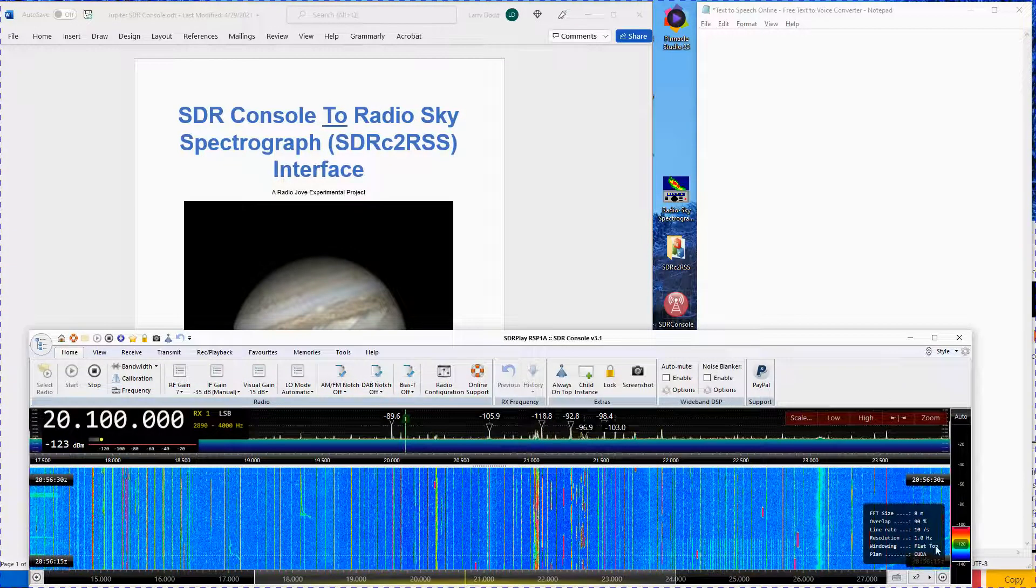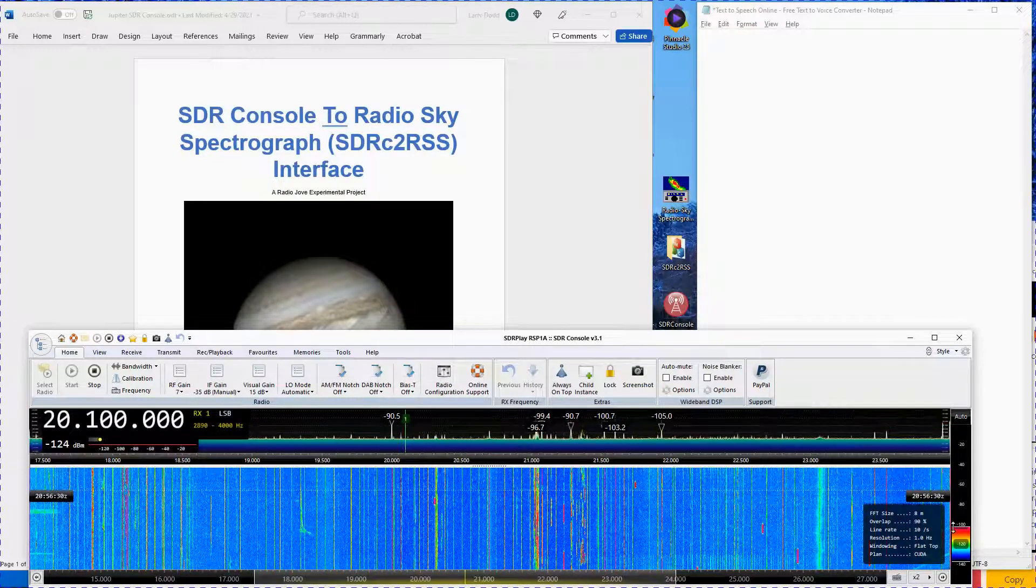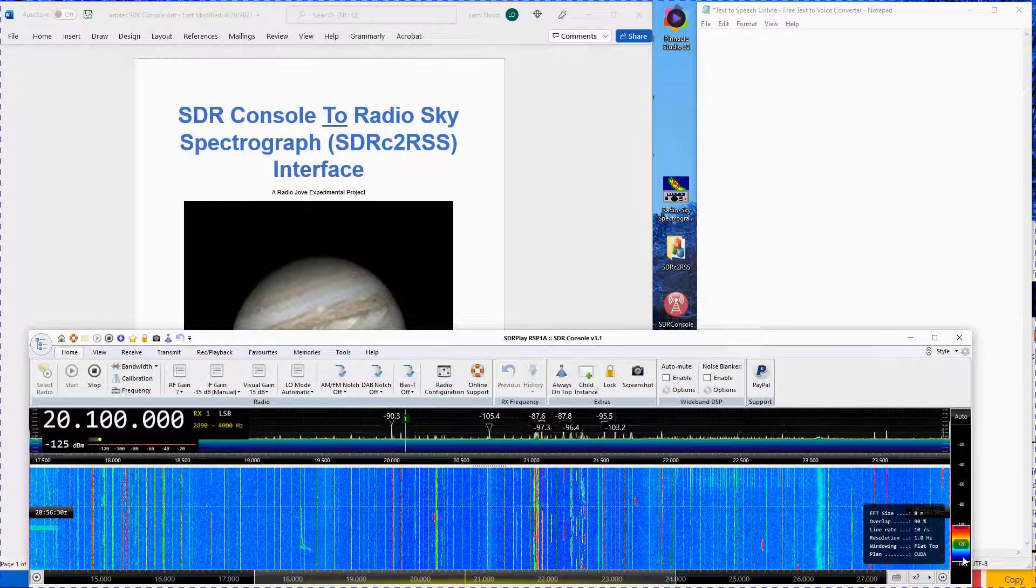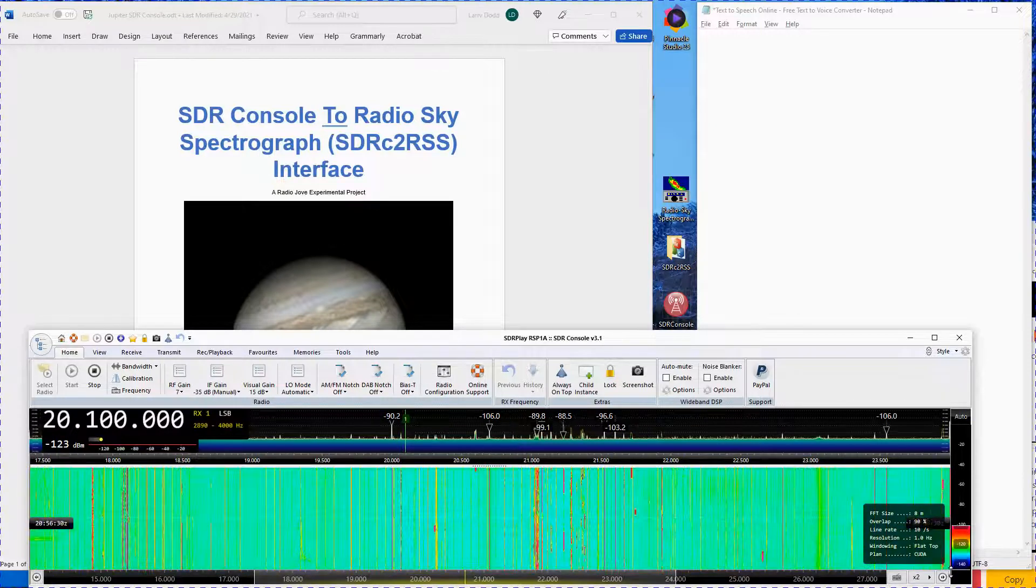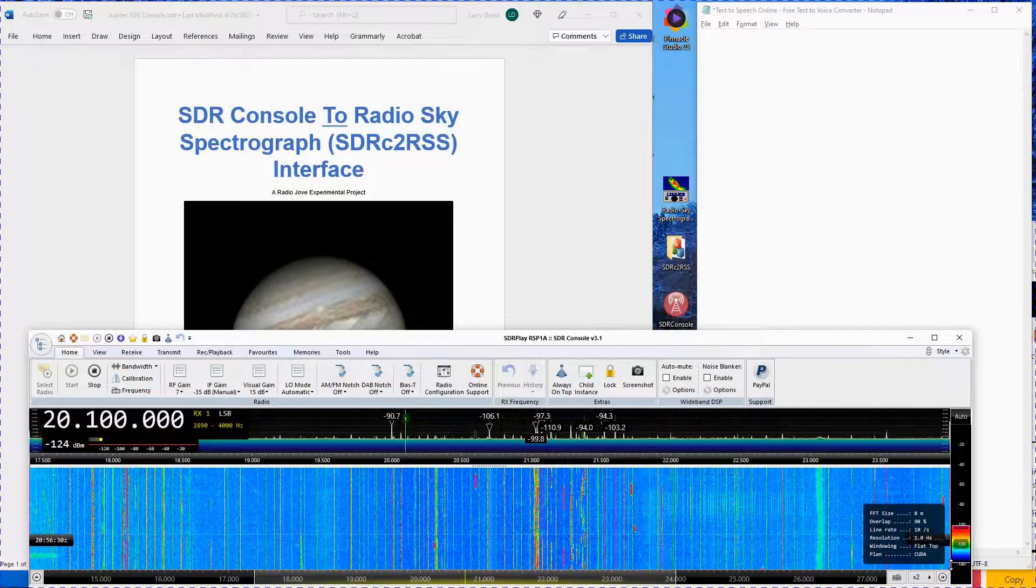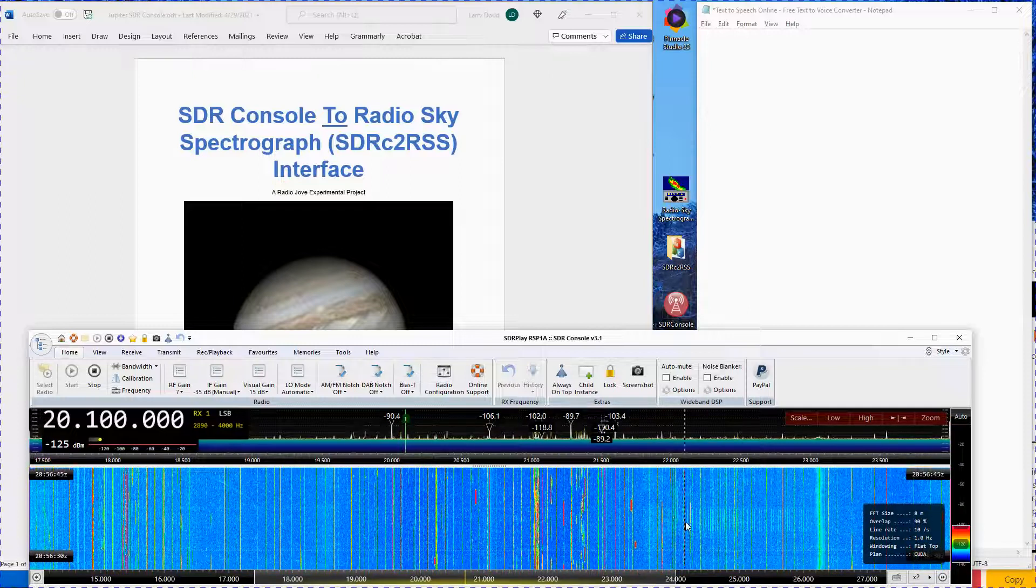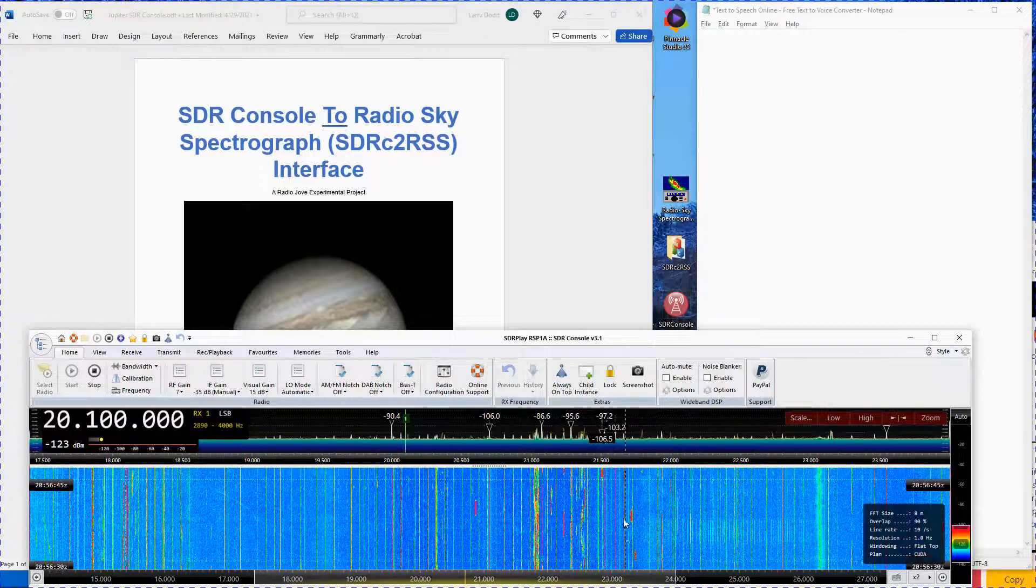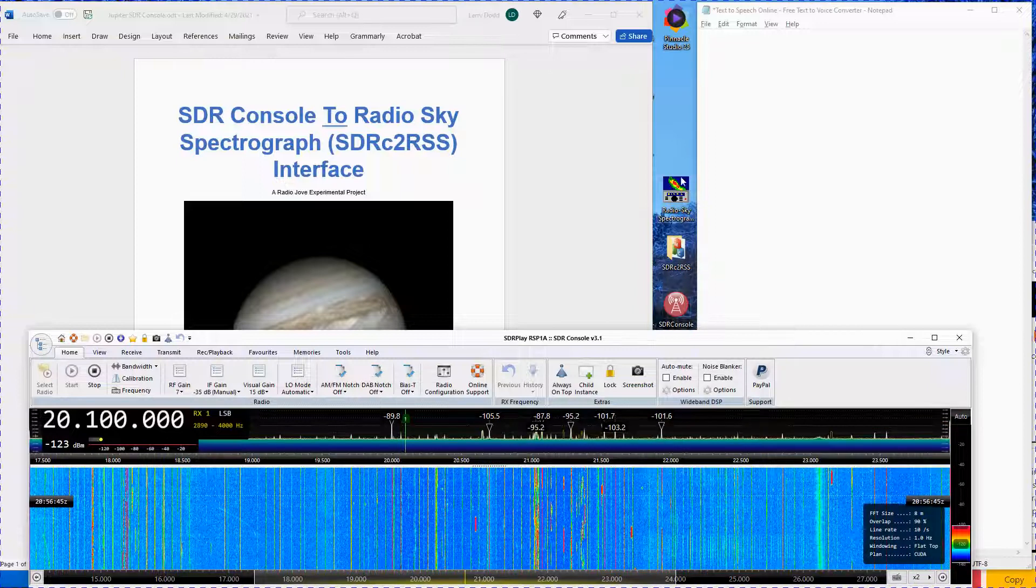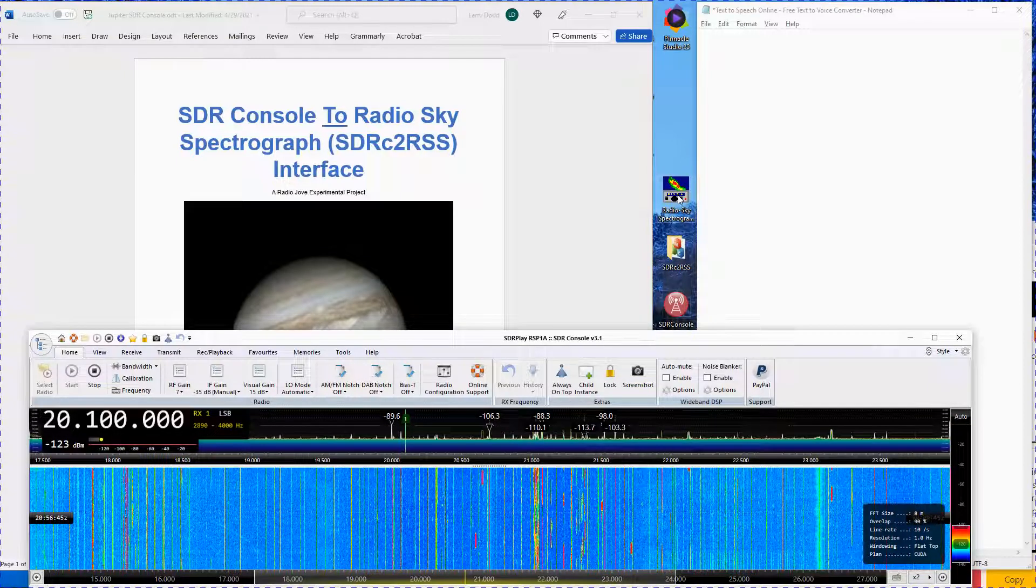On the far right side of the spectrograph, set the top red slider to minus 100 and the blue slider to minus 140. These last two settings only affect the SDR Console spectrograph and do not affect the RSS spectrograph in any way.